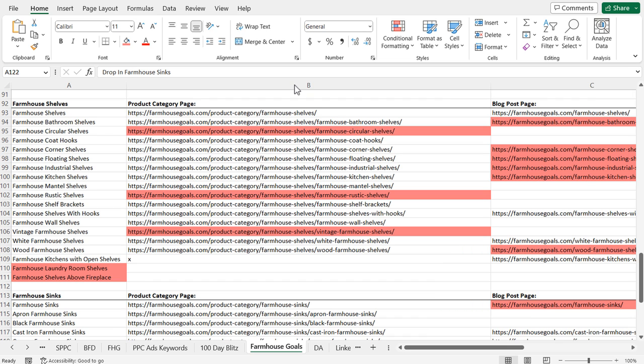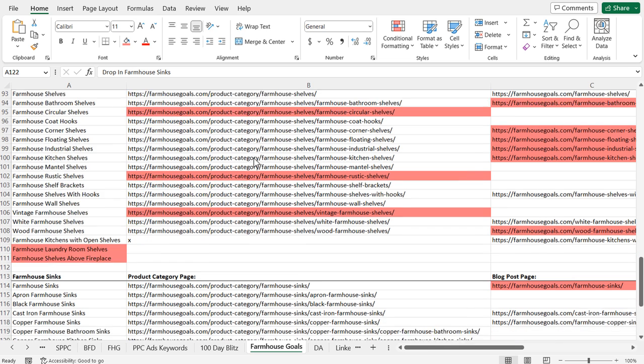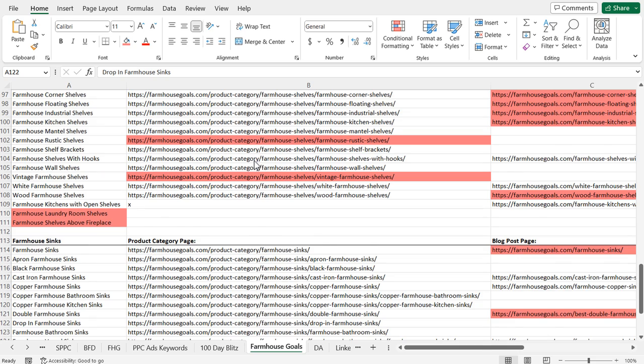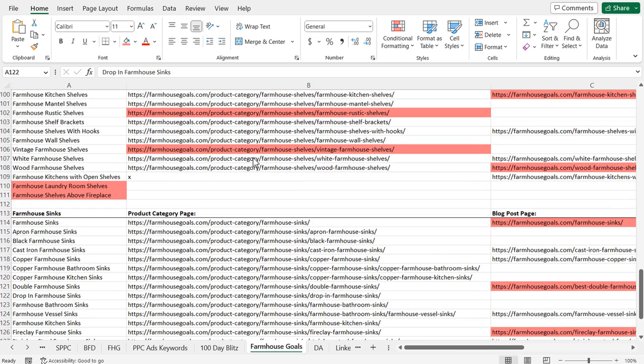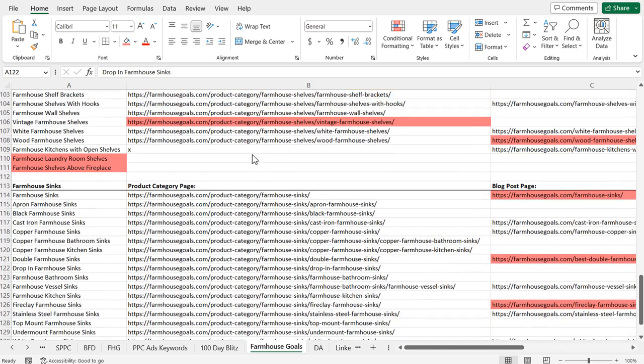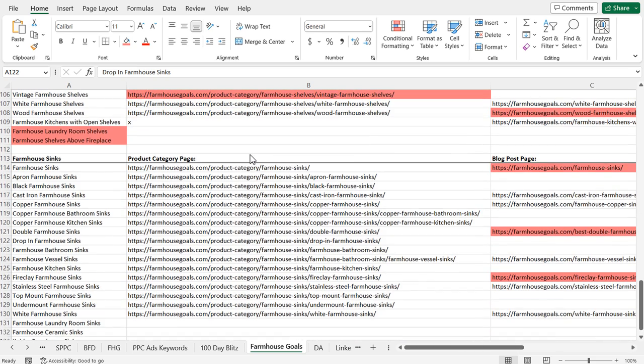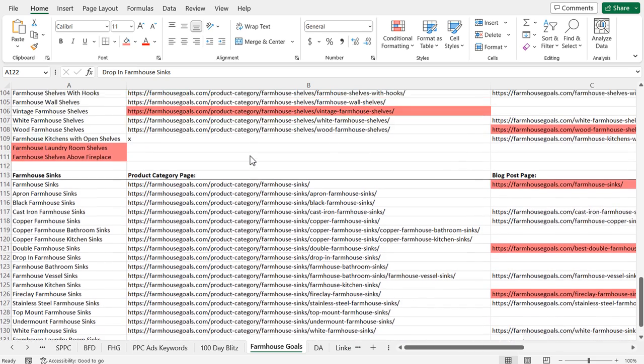What's up everyone, welcome to the Surfside PPC YouTube channel. Today I'm going to be going over keyword mapping for SEO, and I want to get started on this video by showing you what a keyword map looks like.